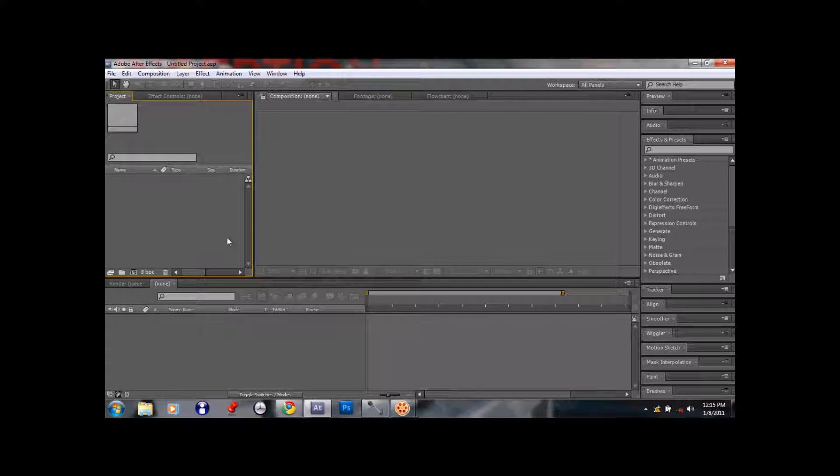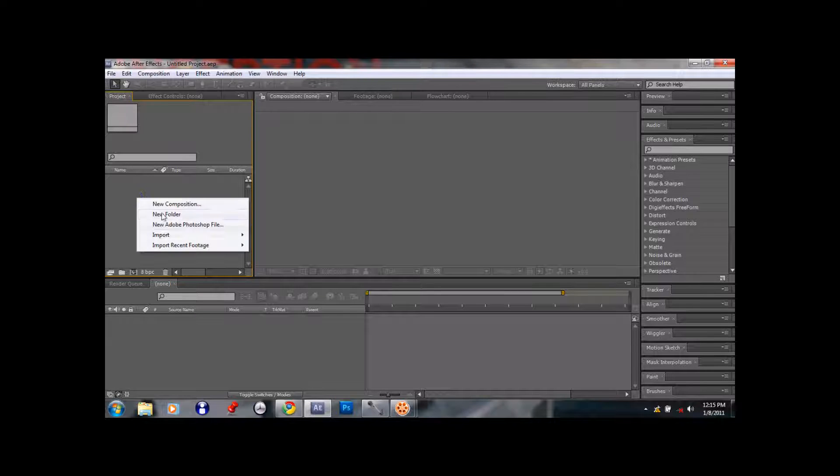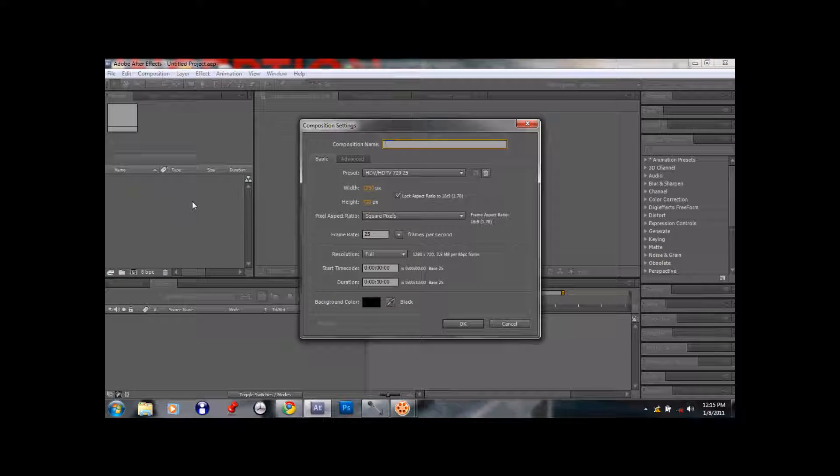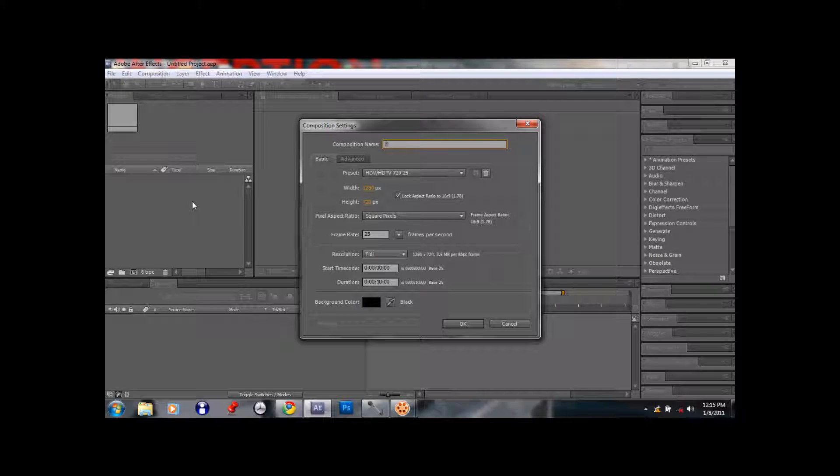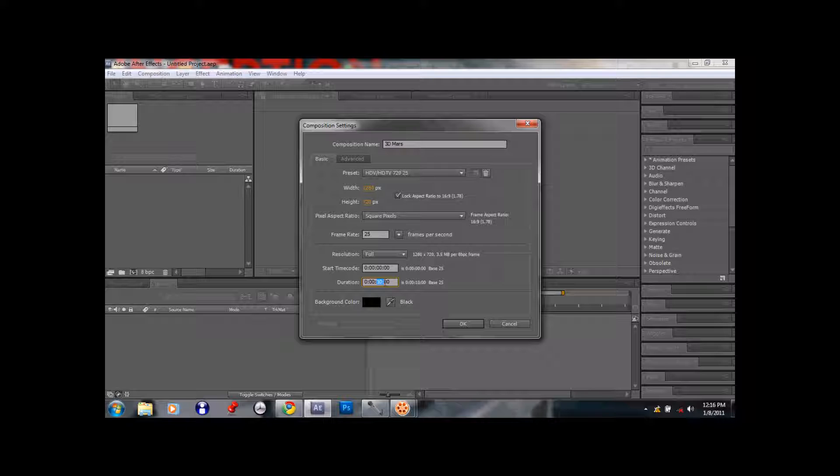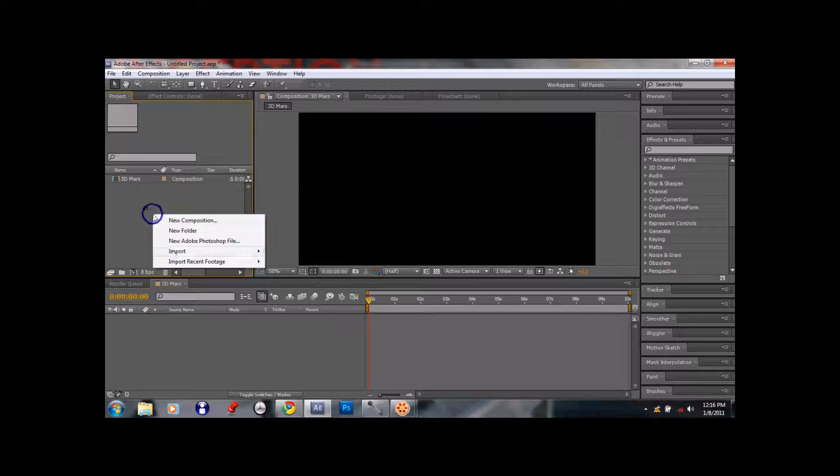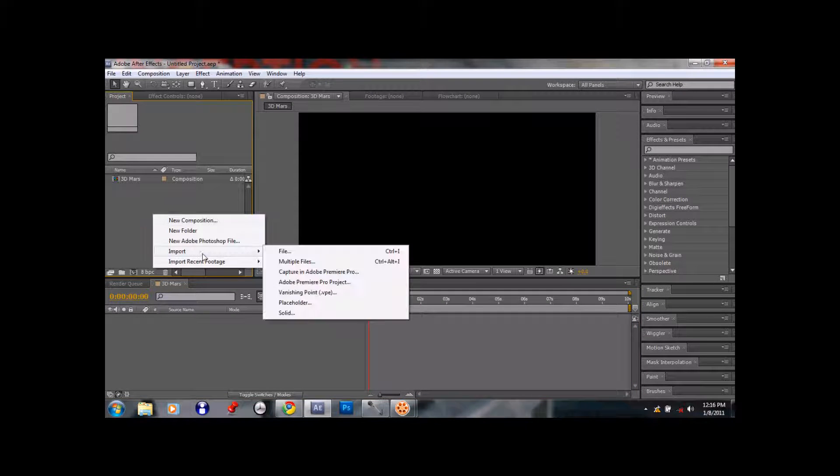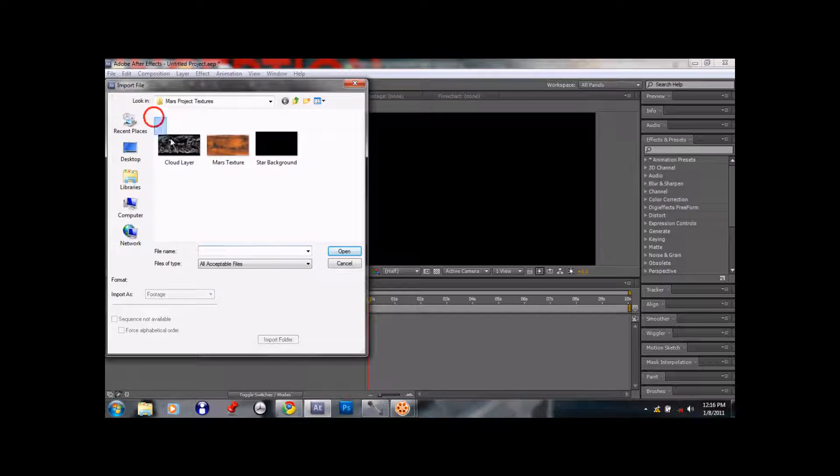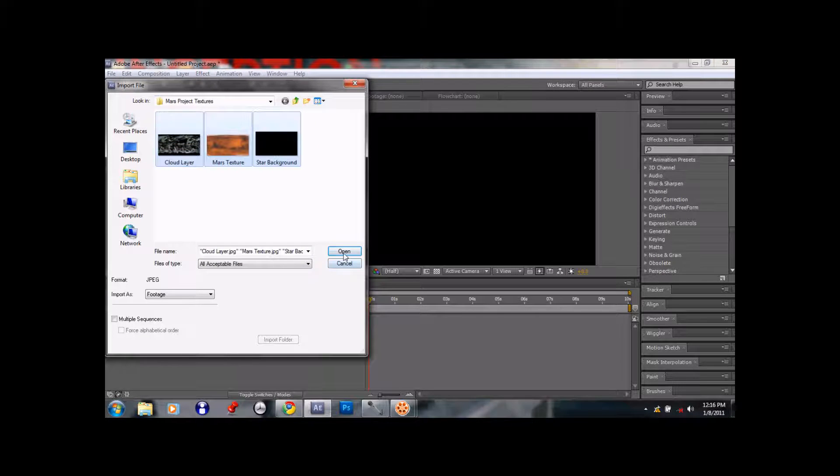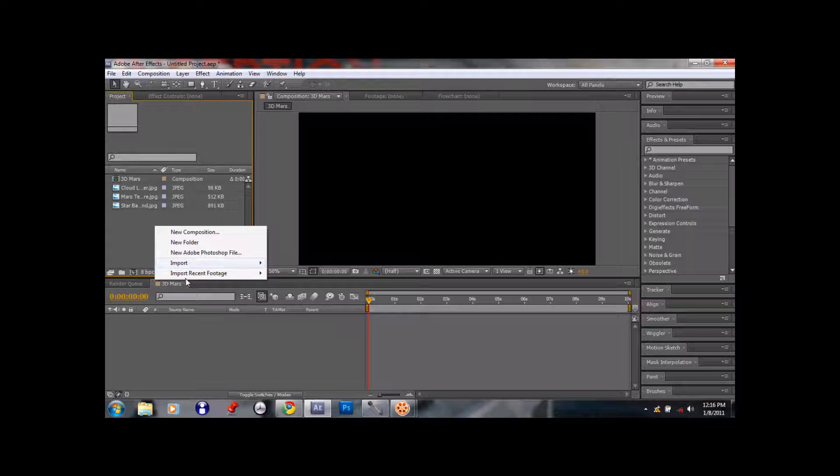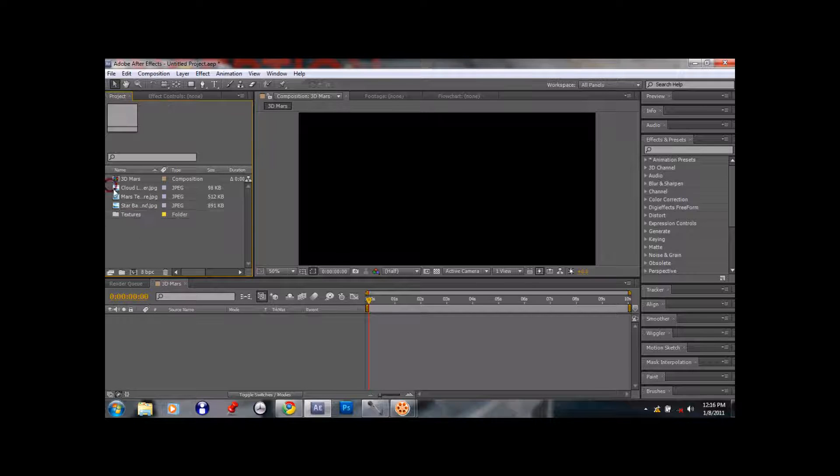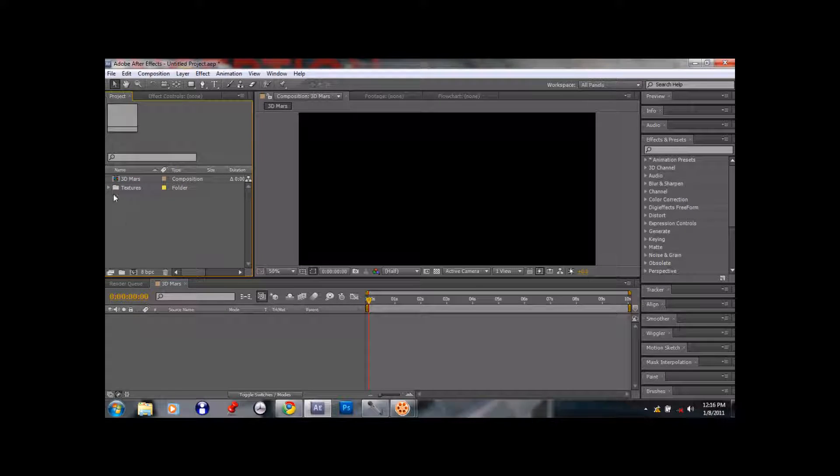Okay, now the first thing we need to do to make a 3D planet is we need to create a new composition, naturally. We can call this 3D Mars. You can have all the normal presets, but I like to go with 10 seconds for this one. And now we're going to import all the files right here, we'll just take that in. And create a new folder, we'll call this Textures. Put that in there, pull it down, and we have the Textures.